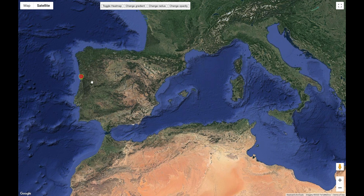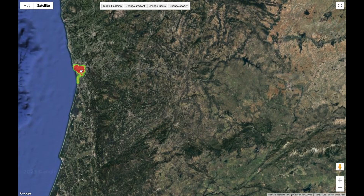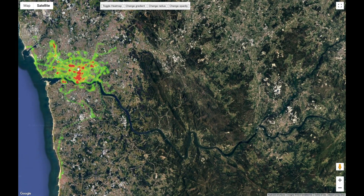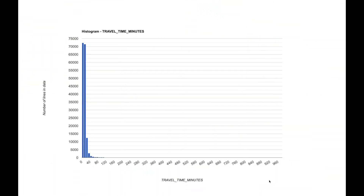Let us start with data exploration. Whenever you have geolocation data, one of the first things to do is a geolocation heat map. As you can see, most of the data is related to the city of Porto — the red spots indicate a high number of location points, meaning high number of taxi rides in that area. A basic histogram gives a good idea of the statistical distribution; you can observe that most travel times are within 30 minutes. The x-axis goes up to 960 minutes because there are some very high values of travel time.